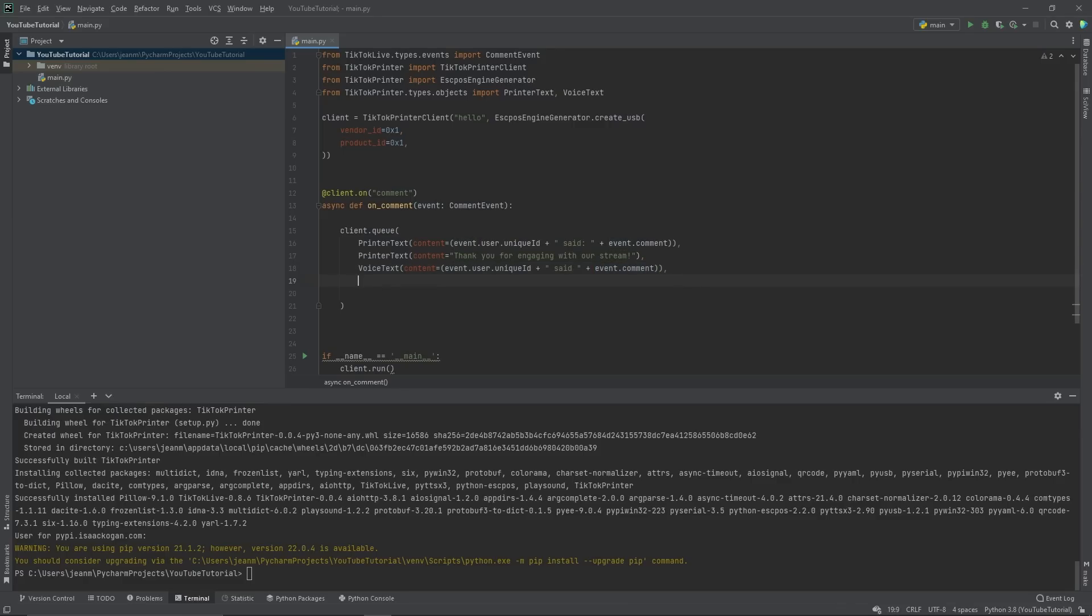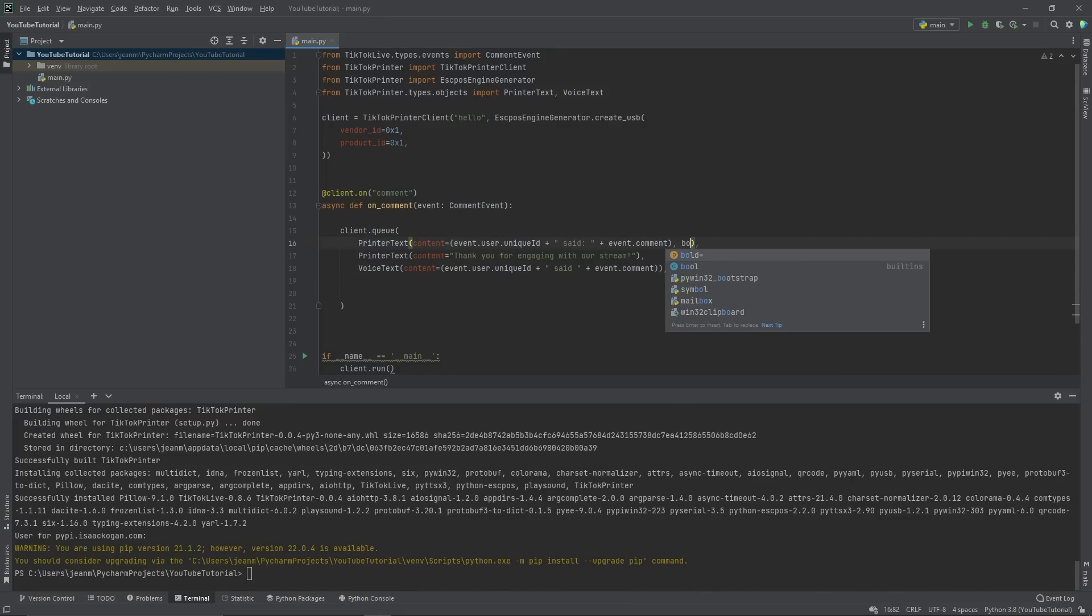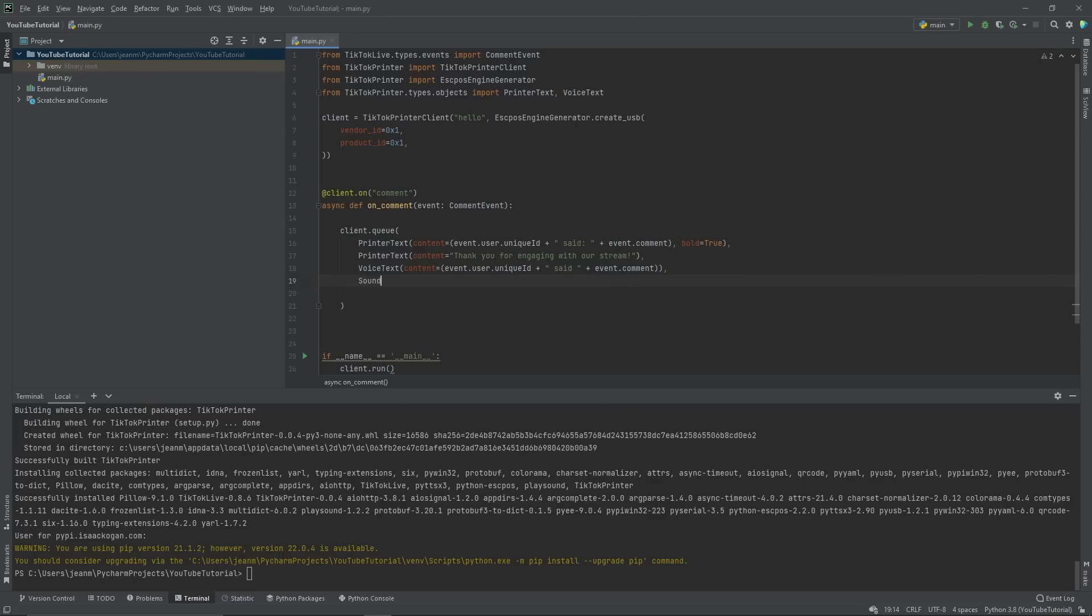OK, so now we've already done three things in a very few number of lines, but we can do more. We really like their comments. So we're going to bold the message. So you set bold to true. Now, all of a sudden you're printing in bold. You could also play a sound sound file.